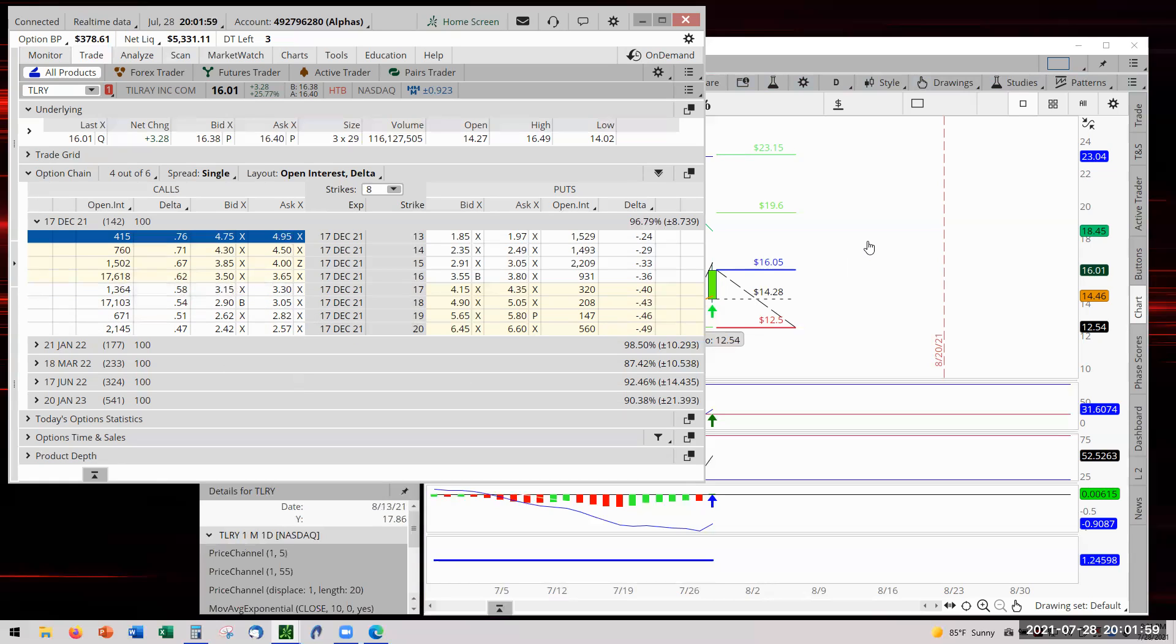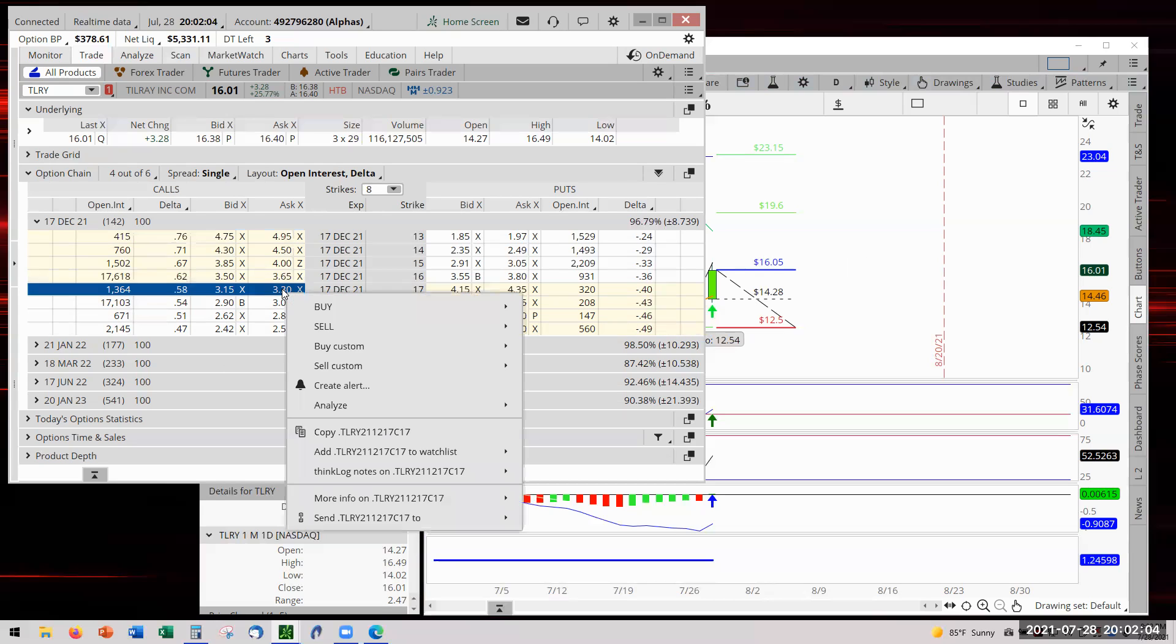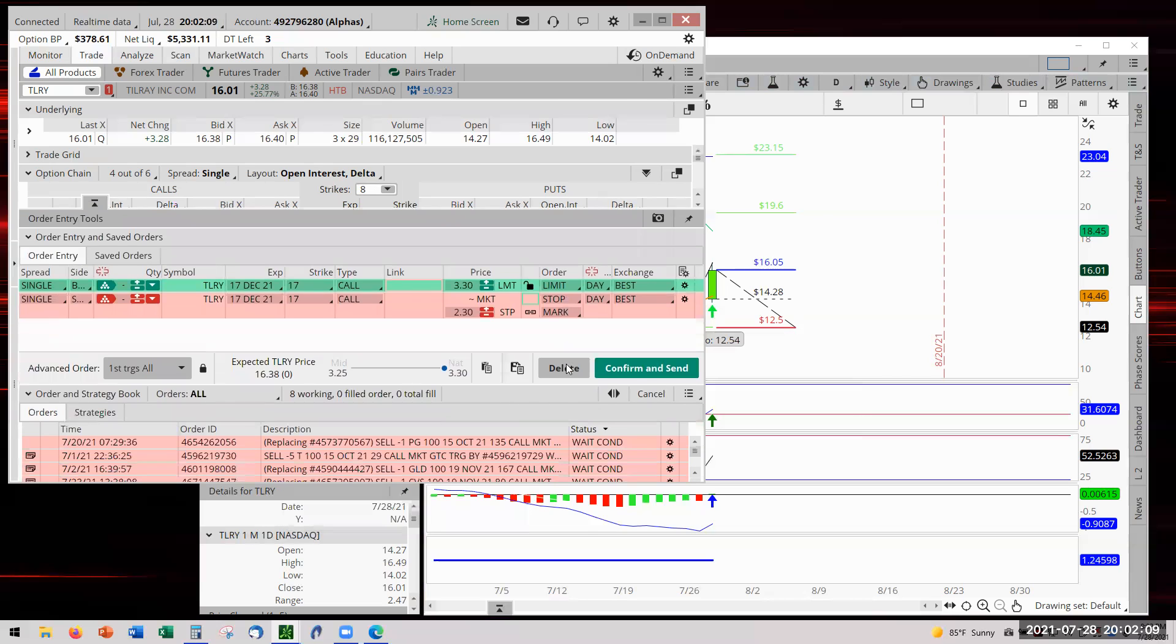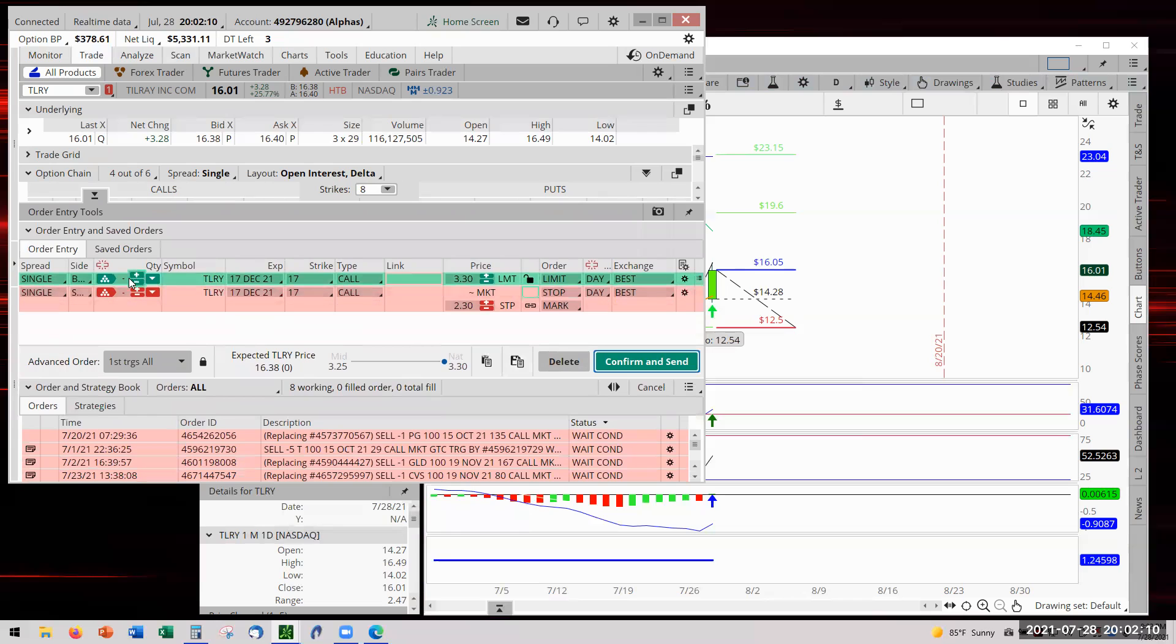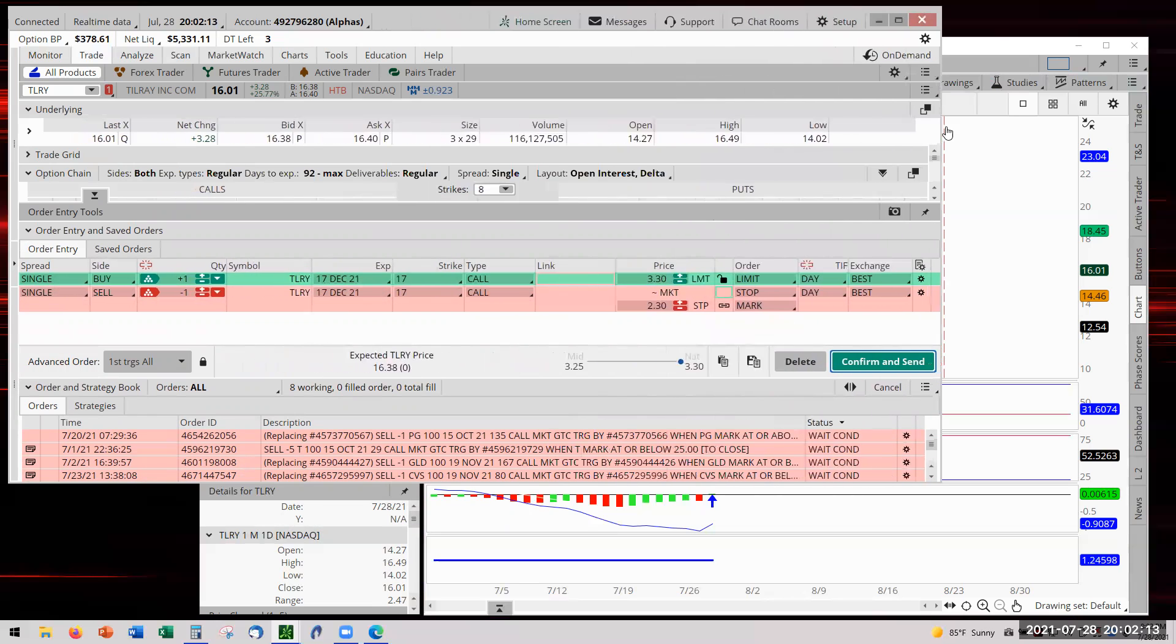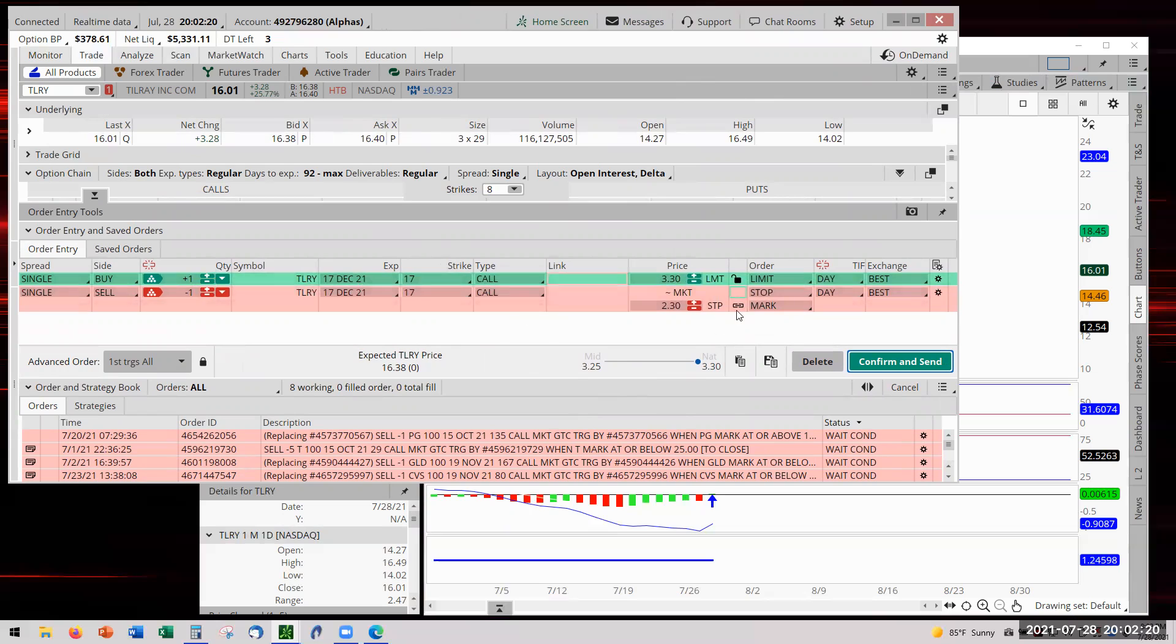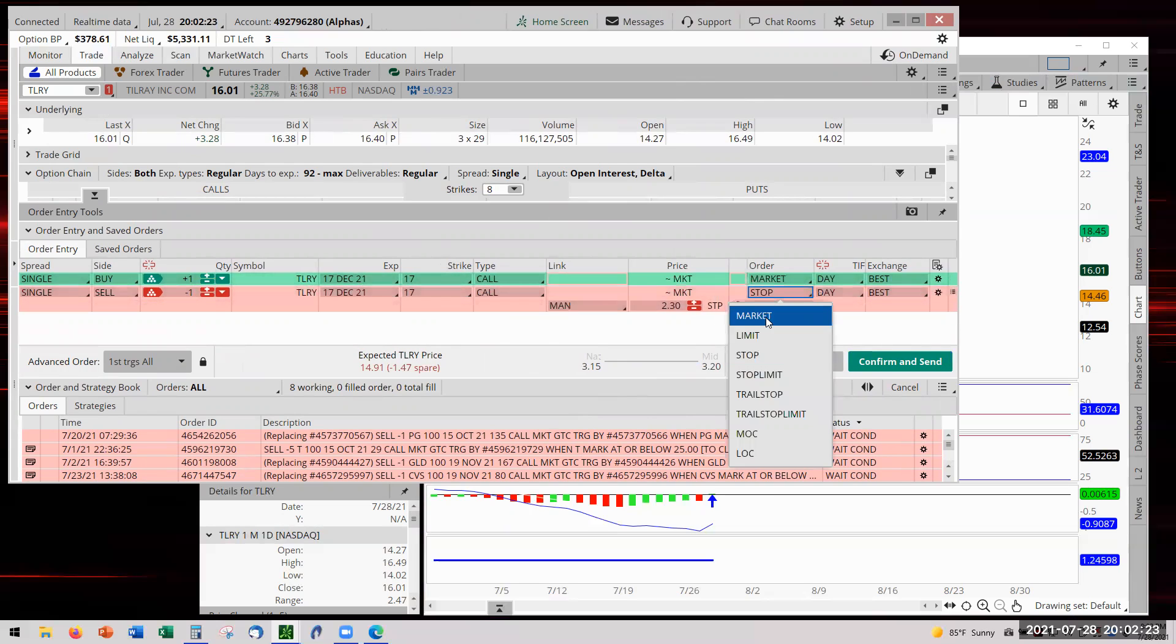So we're going to go ahead and put the trade on. Yes, we did all the work. I showed it in the earlier video. Why not? We are going to come here, click here, and we're going to do the buy custom as we did earlier with stop. We're going to stretch the order ticket so we can see all the details. One contract, TLRY December 17 strike price.